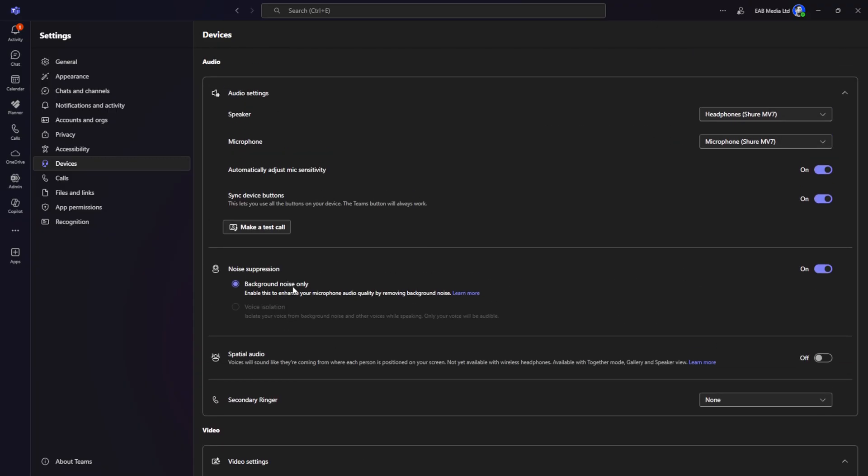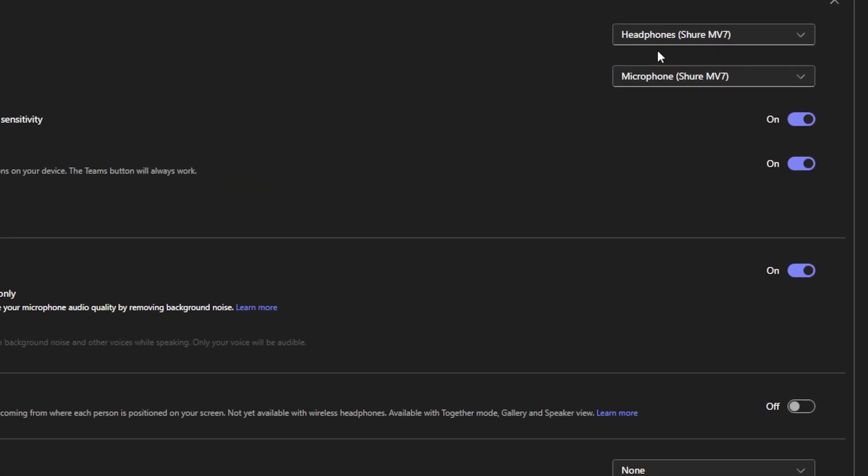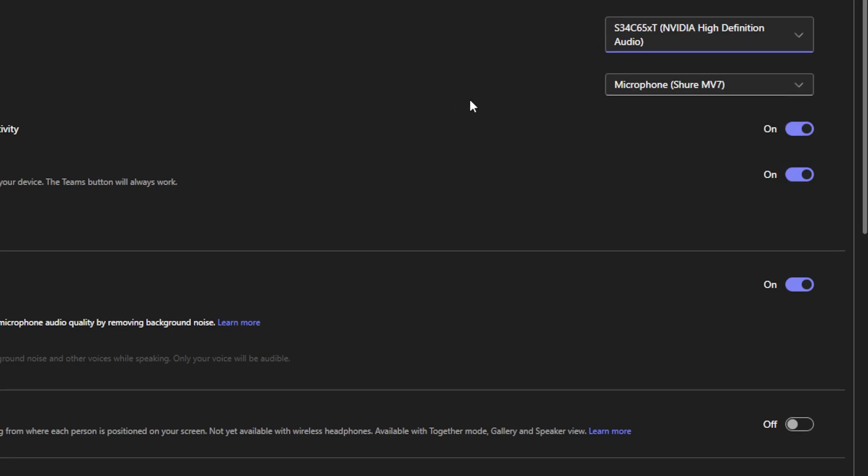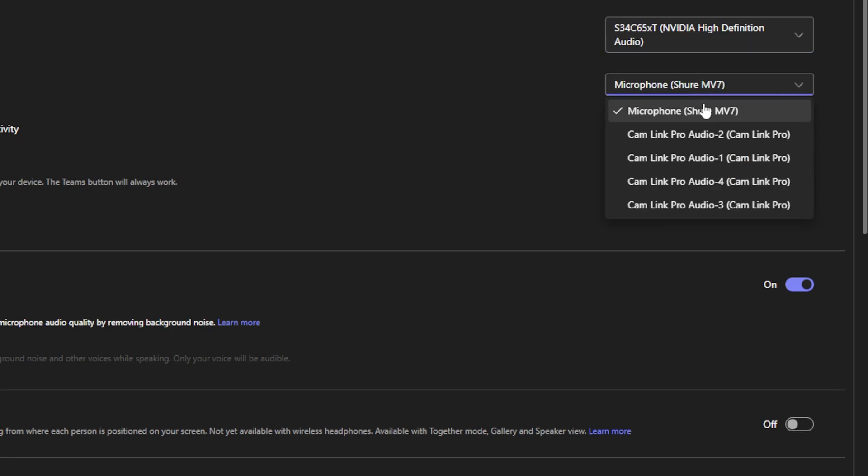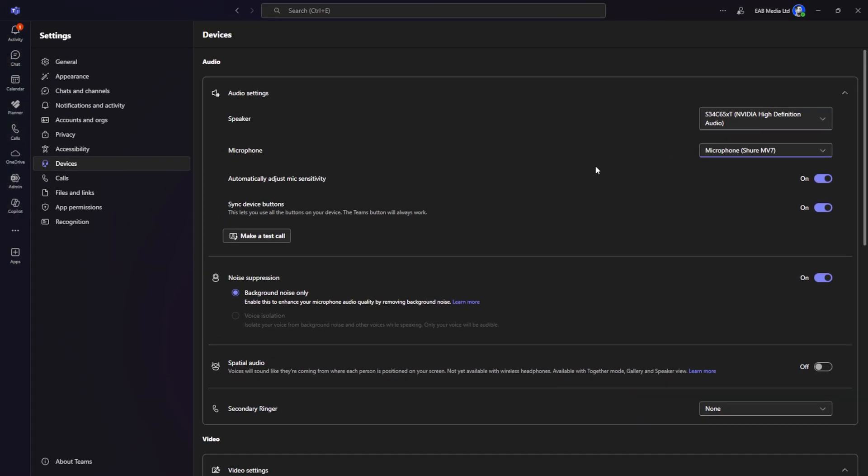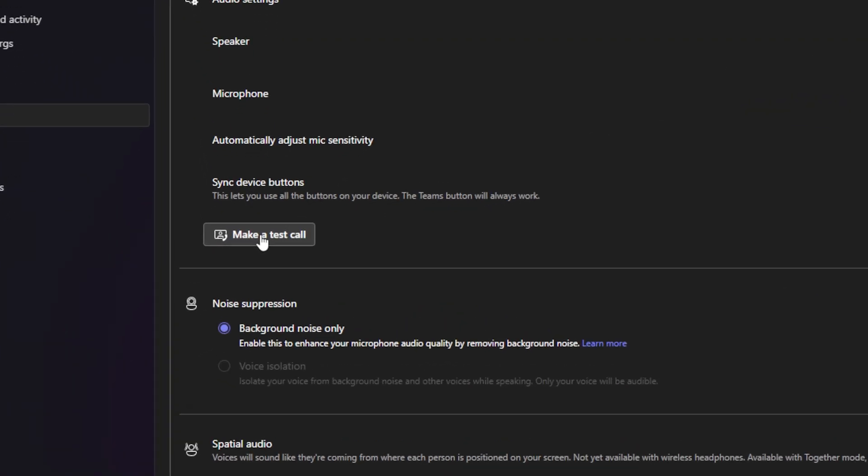Scroll up to your audio settings. Make sure your headphones are correct. I'm going to set those to my correct headphones. Make sure that my microphone is correct. I'm going to use the Shure MV7, and then we're going to click on make a test call.